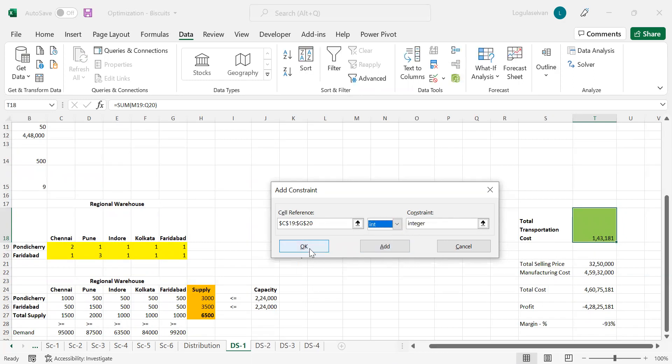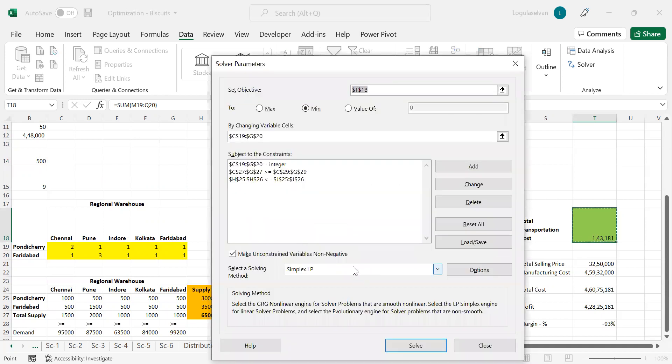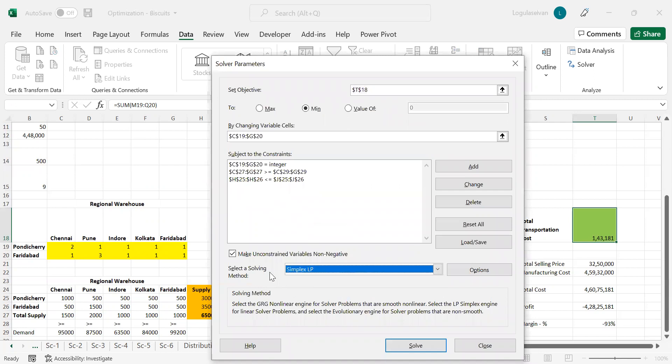We have added the third constraint also. Beyond that, there is no constraint in this problem. We have added those constraints. The model is going to be Simplex LP. Negative variable should not come, so we have to make sure this tick mark is ticked. Once you click Solve.